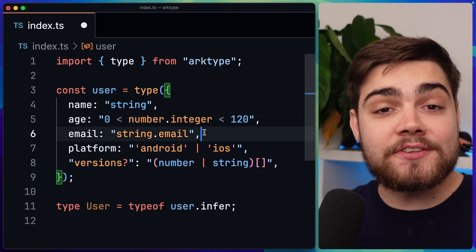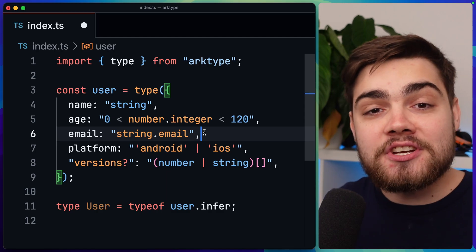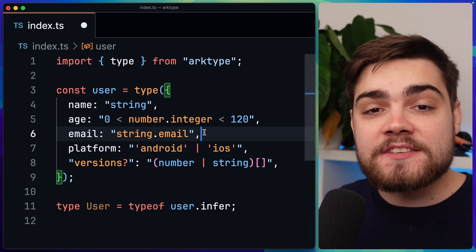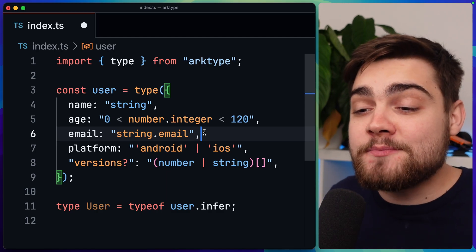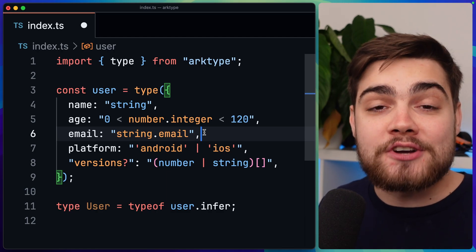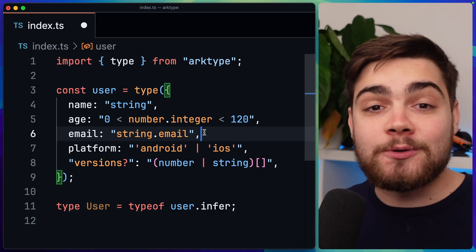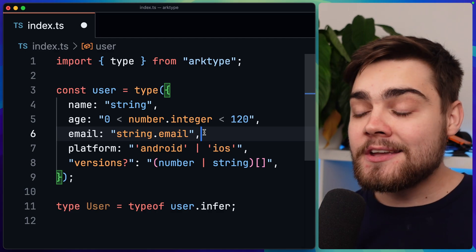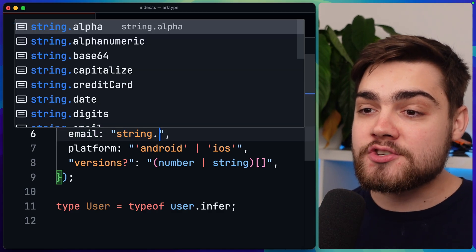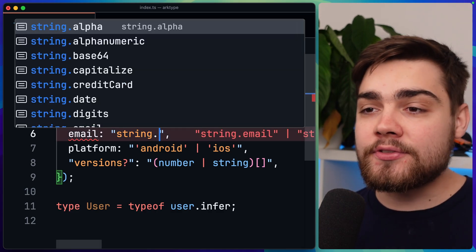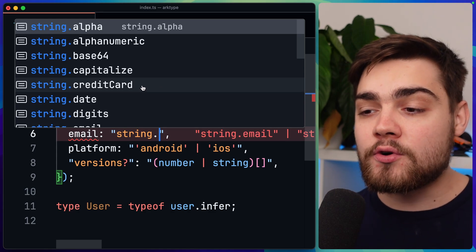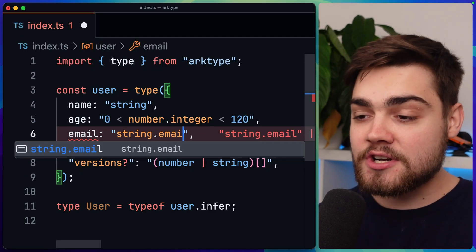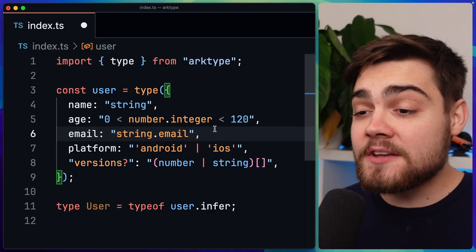You can see we've done the same thing for our string as well. On the email, we're not just checking that it's a string. We're checking that it's matching an email. So this is built into archetype because trust me, you don't want to do the regex yourself for an email - it's an absolute nightmare. You can actually see there's loads of built-in ones for a string here. You've got things like alphanumeric, base64, credit card, and just tons of them that you can use. So this is super handy.